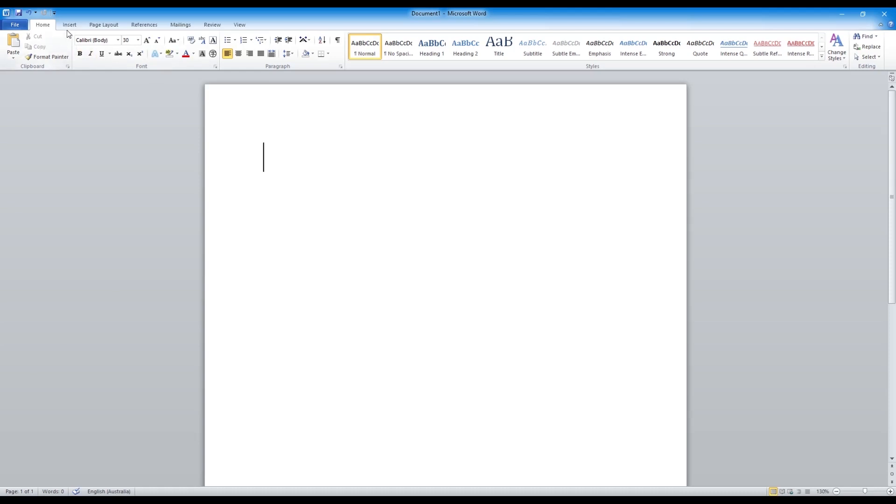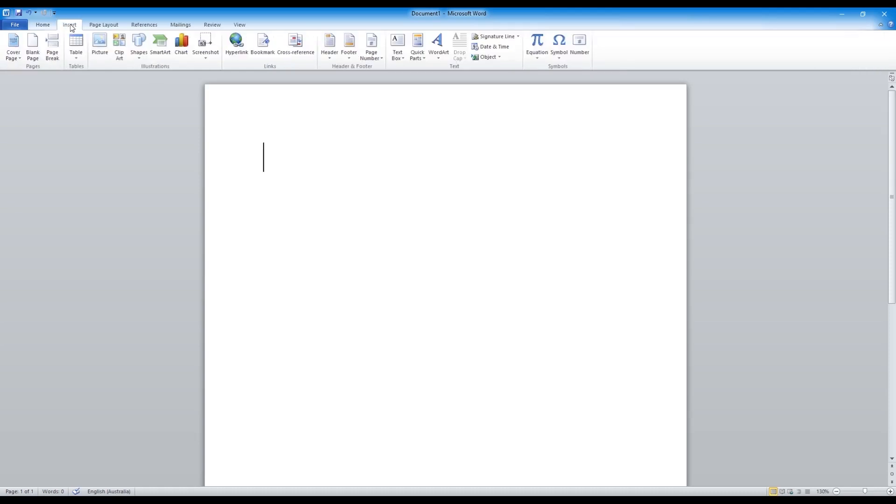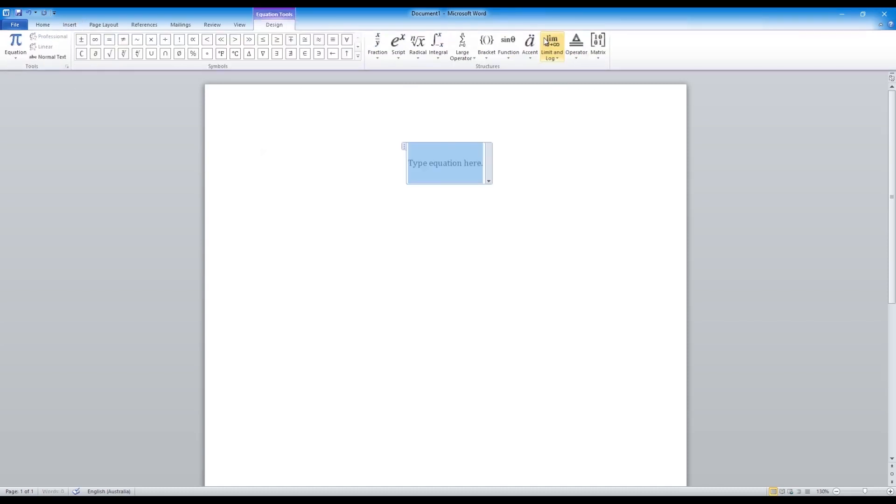So your first step is to go to your insert tab. Once you're here, locate symbols and click on equation. This will bring up an equation text box for you.